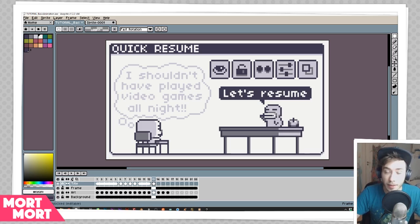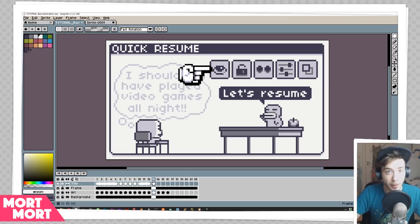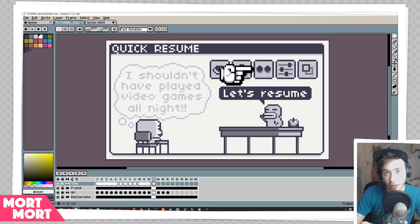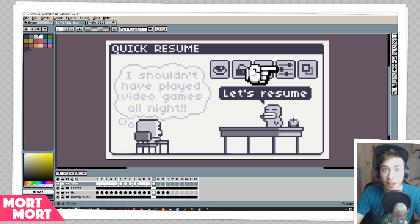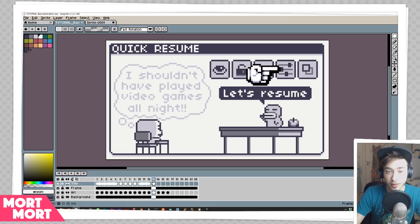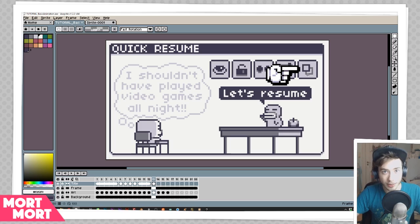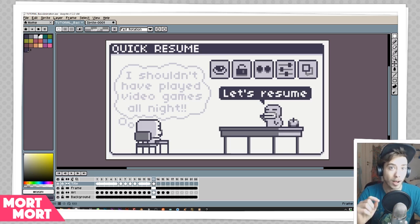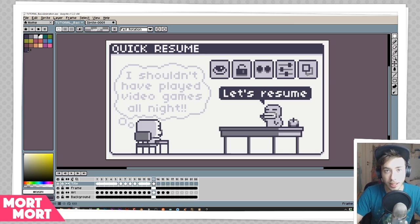Before moving on, let me quickly run over what we've covered so far. The eye was to show or hide layers. The lock was to lock a layer in place and prevent editing. The cell was to connect frames as the same picture or make them individual. The settings were to change how the onion skin and timeline are positioned and whether to show thumbnails. And the onion skin lets you see through to previous and next frames of your sprite.